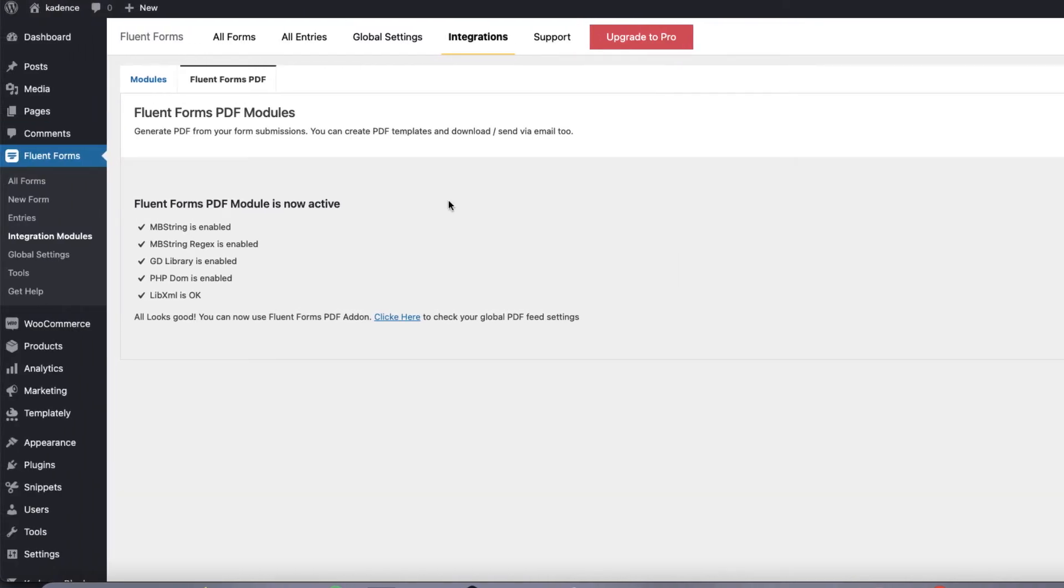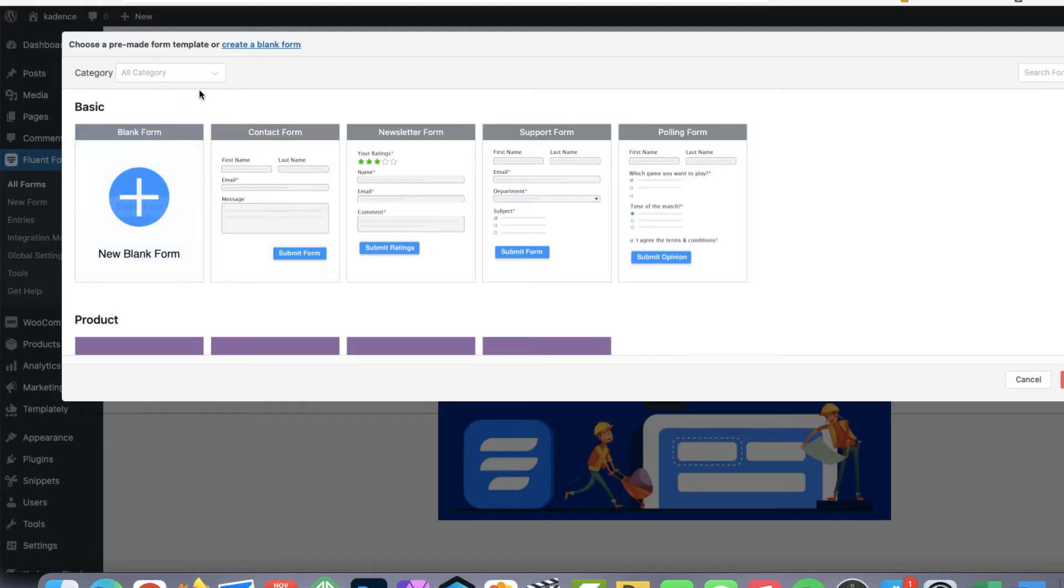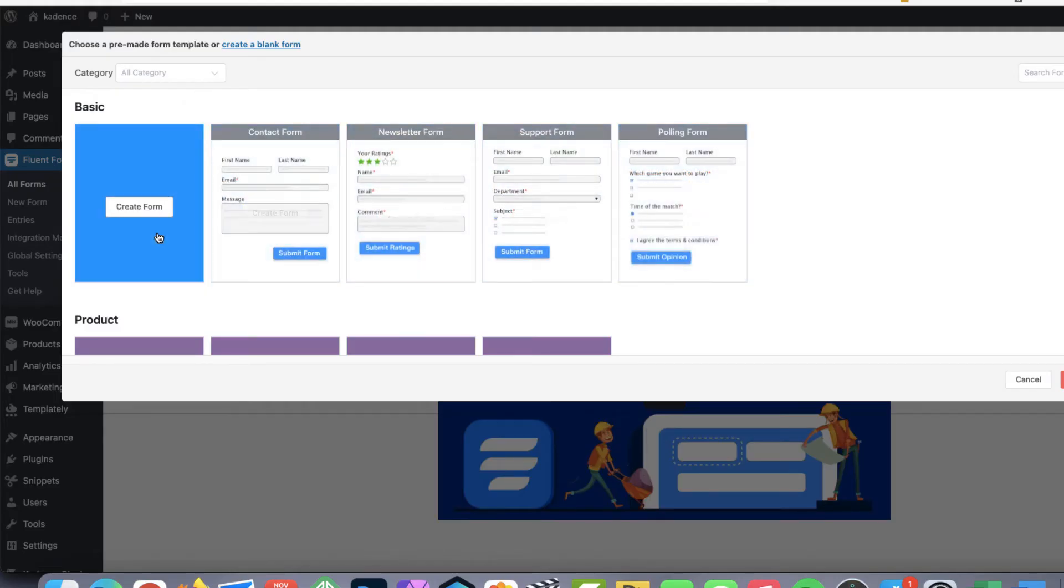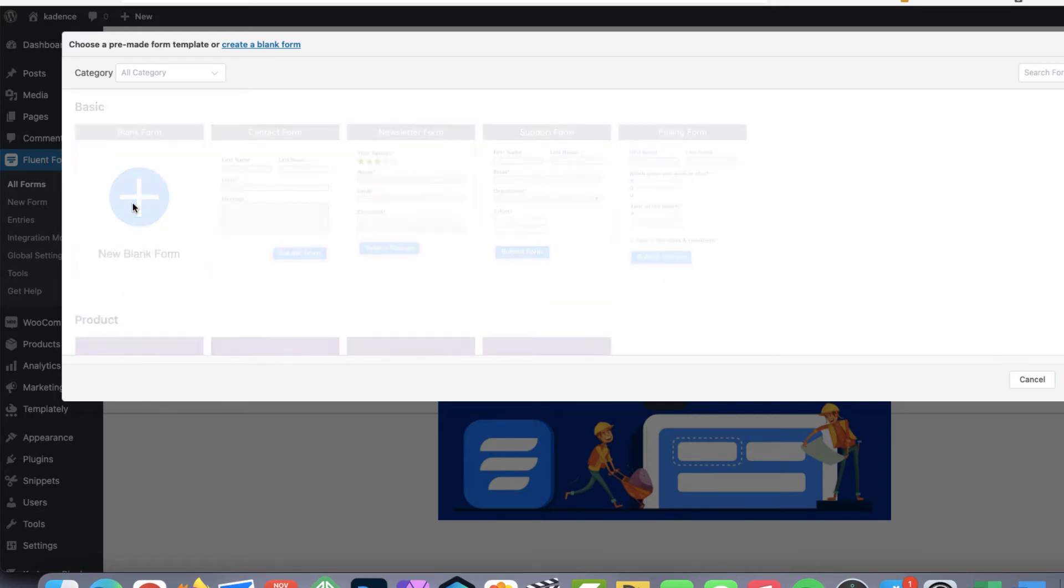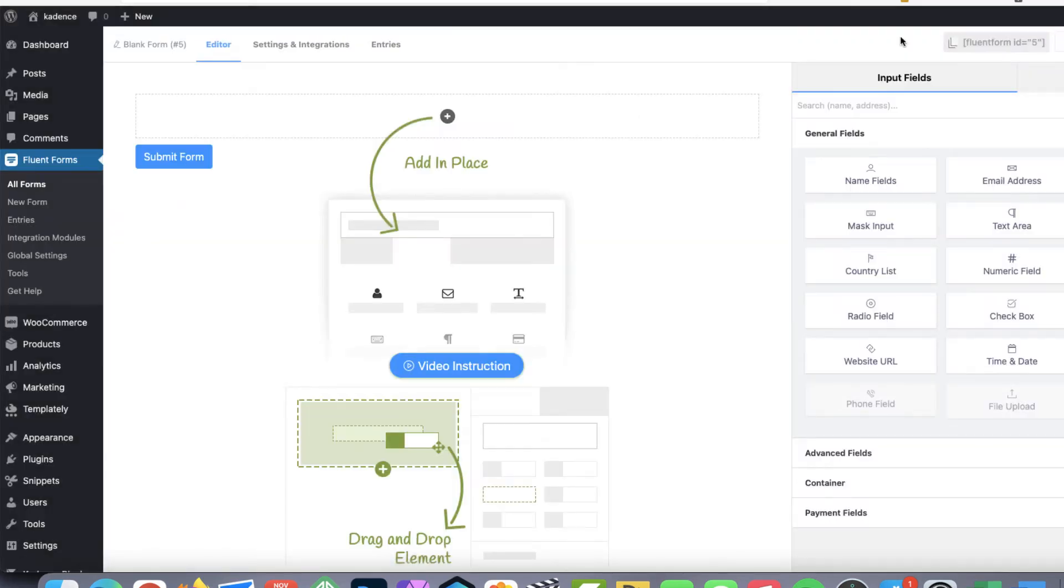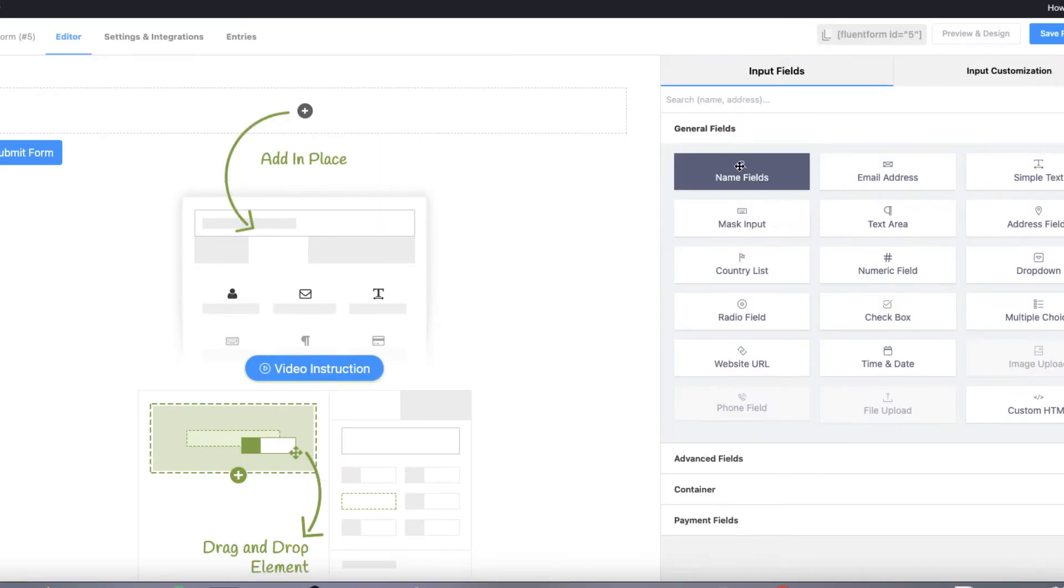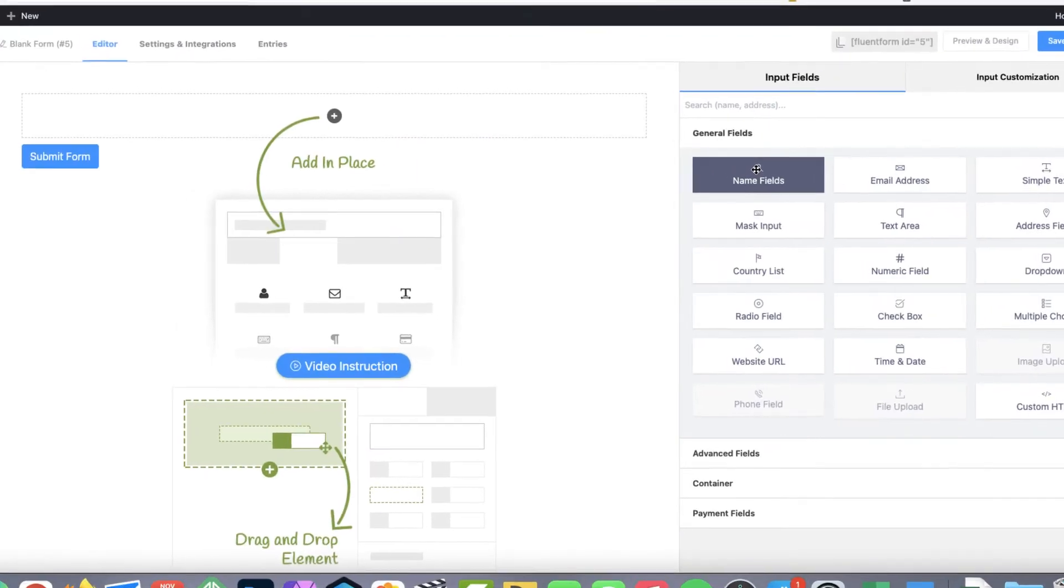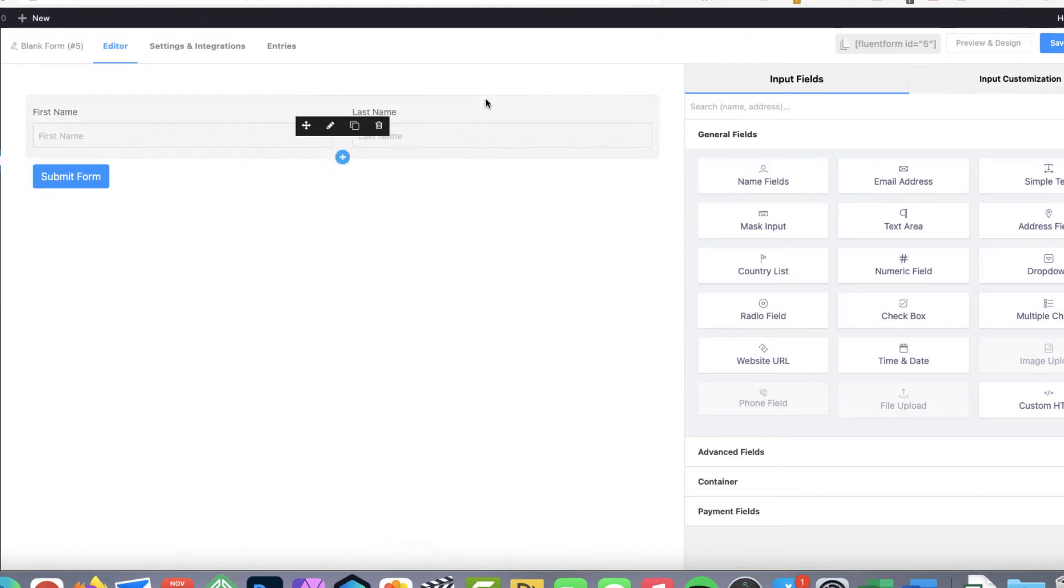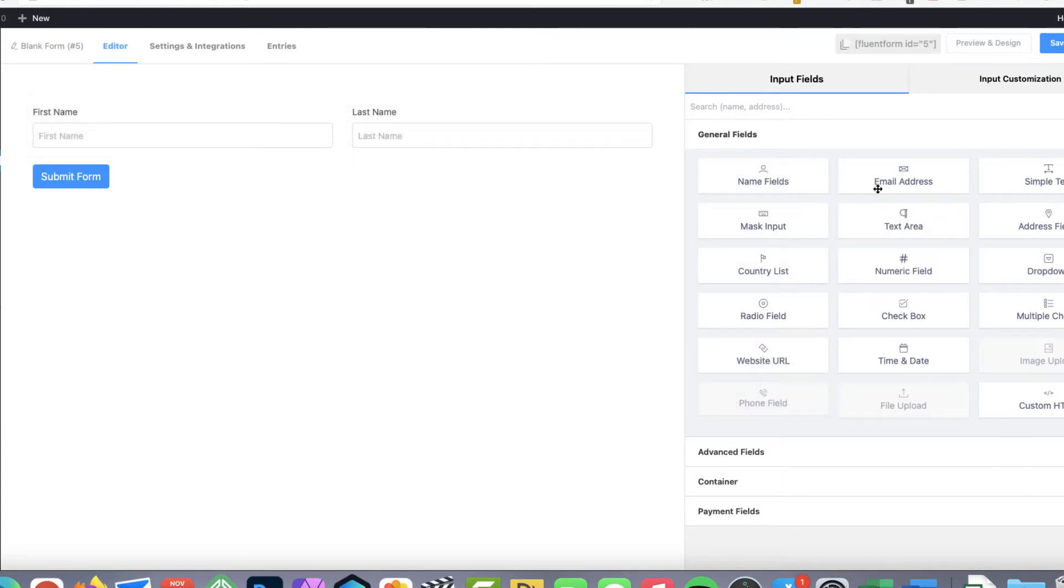Next one we need to build a form. Therefore go to Fluent Forms and New Form. You can choose between the templates but I'm going to show you how to create the blank form. Since I'm going to build an application form I need name fields. Also I need an email.